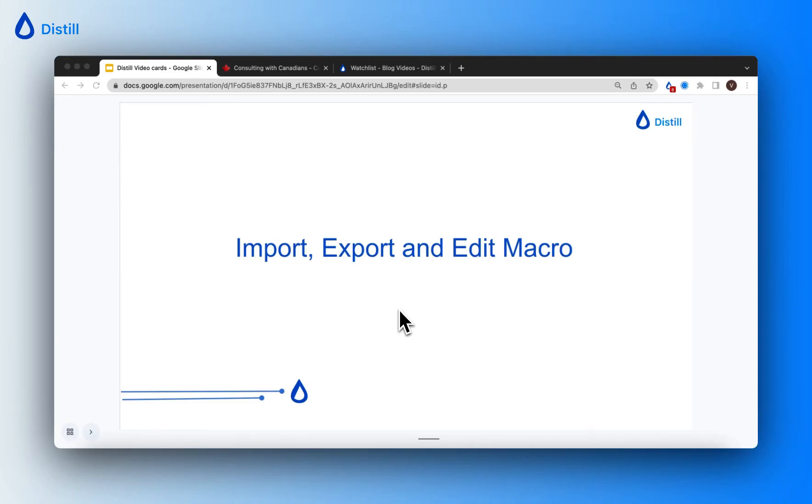Hi! In this video, I'll show you how to import, export, and edit a macro using Distil.